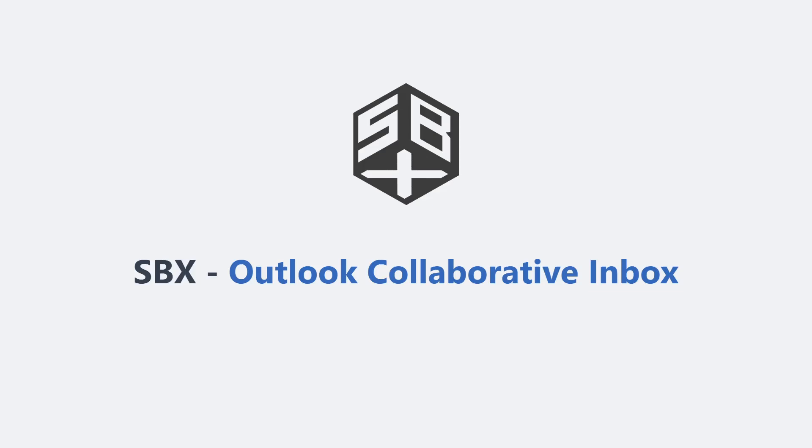Welcome to this quick video tour of SBX. We'll show you how SBX can improve your ability to collaborate in Outlook.